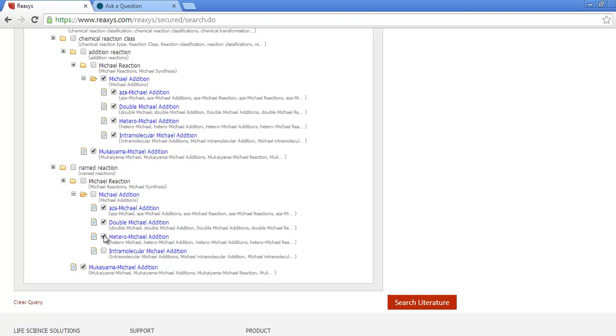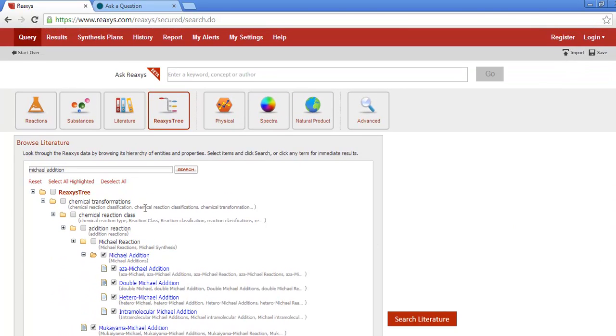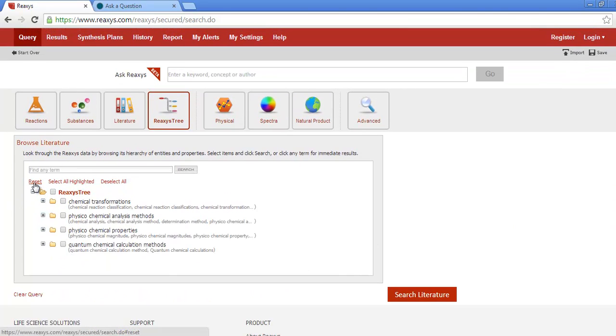The Reaccess tree gives you a very focused search, because you are searching indexed terms. A citation basic index search will often be more comprehensive, because it is a text keyword search. But for a quick, focused search, use the Reaccess tree.